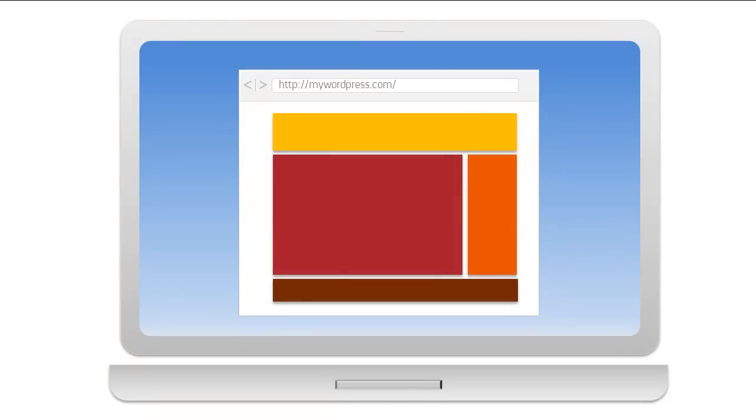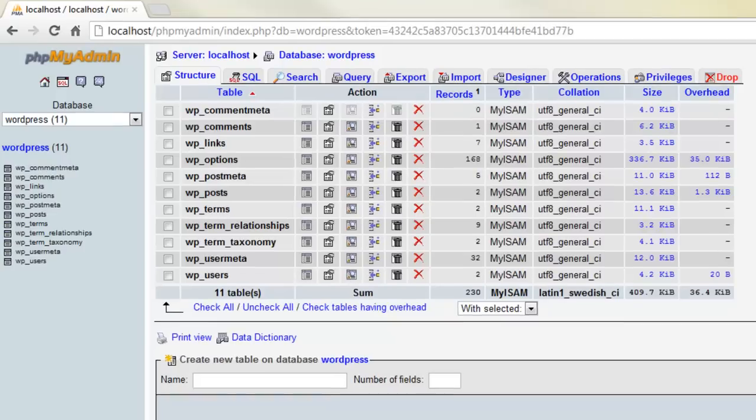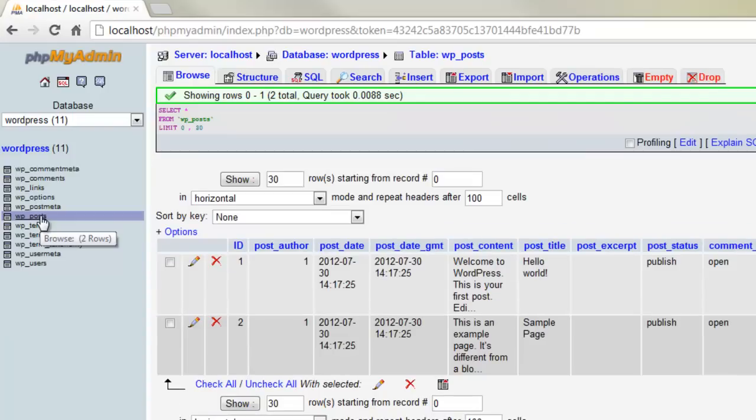So let's have a look at the database first. Now while the database is a key part of WordPress, in practice you'll rarely need to see it. However, it is vital that you understand what it is and you take good care of it as it contains all your posts, pages, and settings.